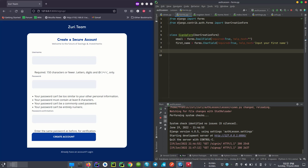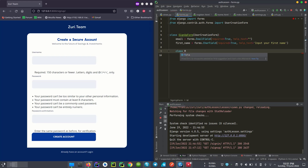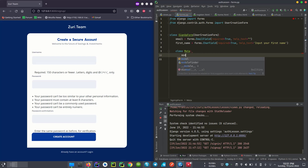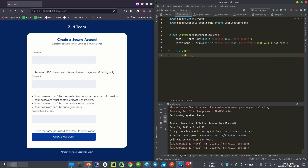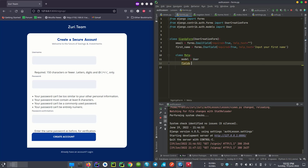Now we're going to define another class called Meta. The class inherits from the already-defined model. As I mentioned in my previous video, we will not be using the models file because the default Django authentication already ties it from the User. We'll import this, and then we specify the fields in a tuple — that bracket structure is called a tuple.